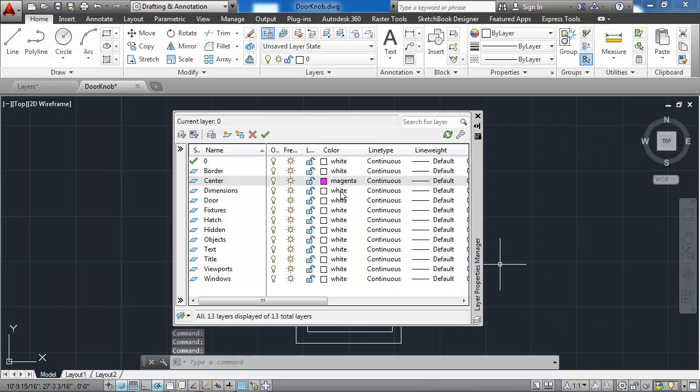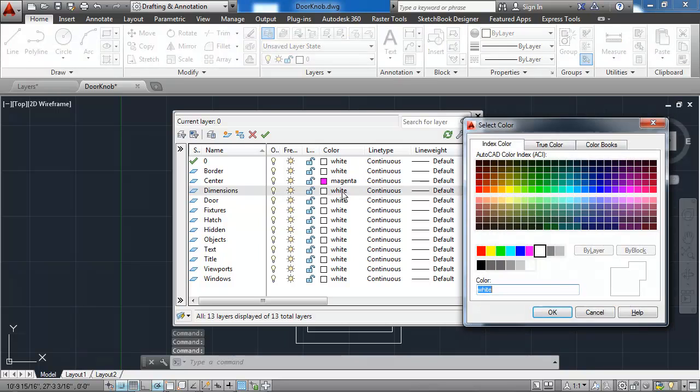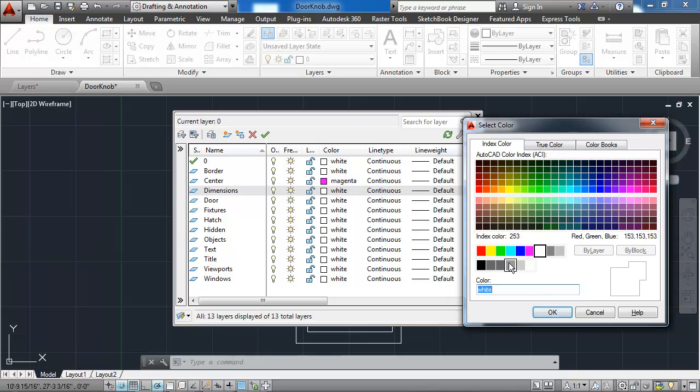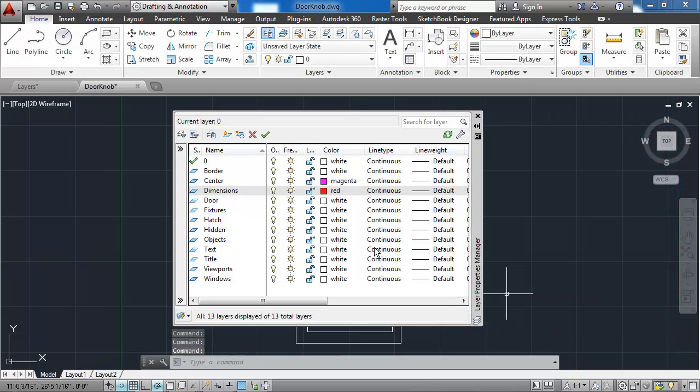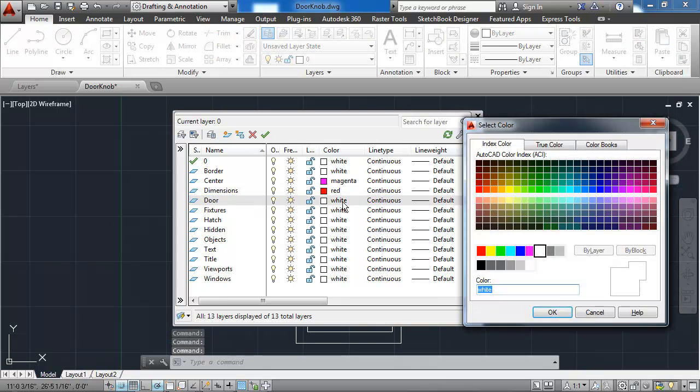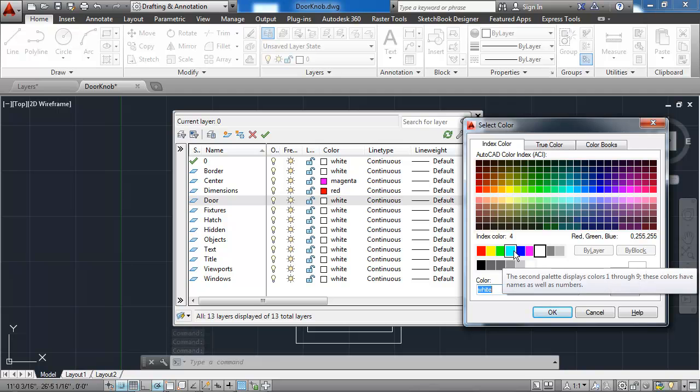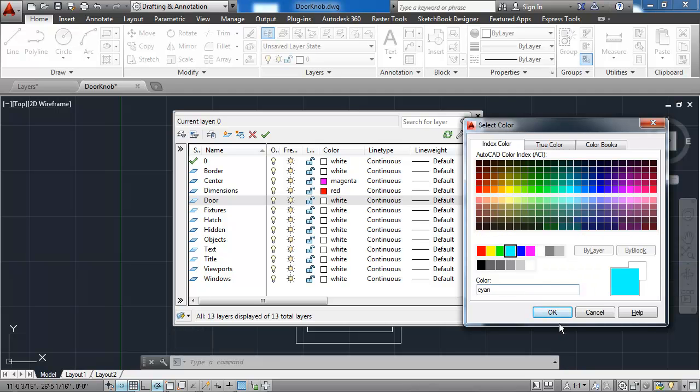For the dimensions layer, I'll click on it again. I want it to be red, so I'll click on red here. For the door layer, I want it to be cyan, that's this light blue color.